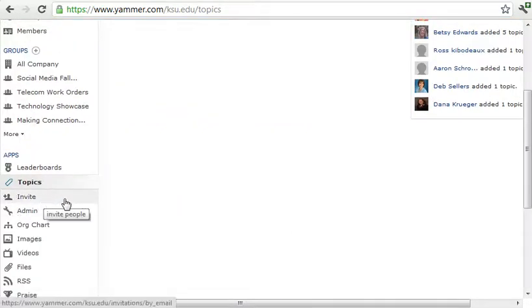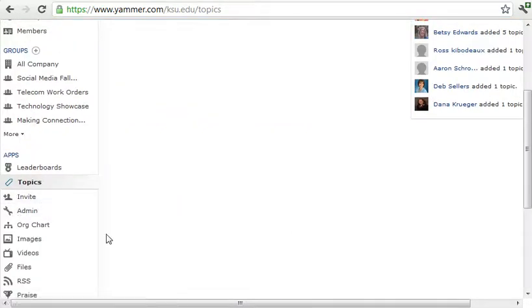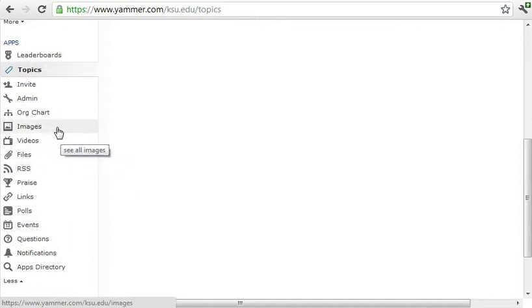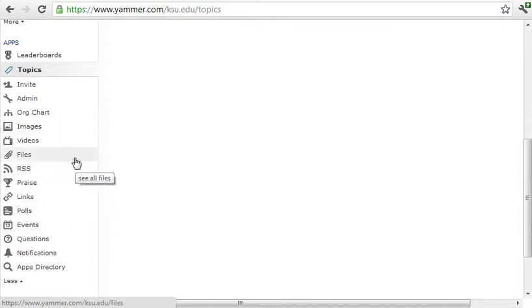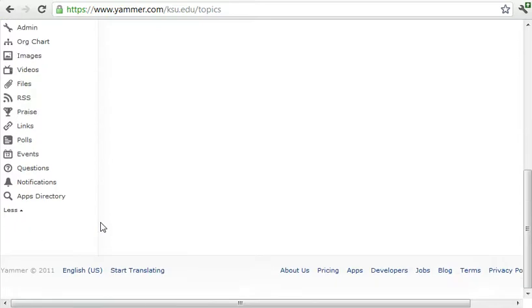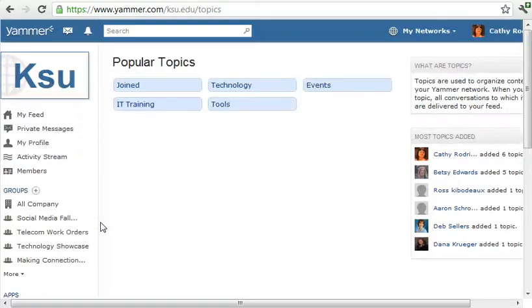You can invite others to join Yammer, get a view of the organizational chart, add images, videos, files, those kind of things. You can also create polls and events.